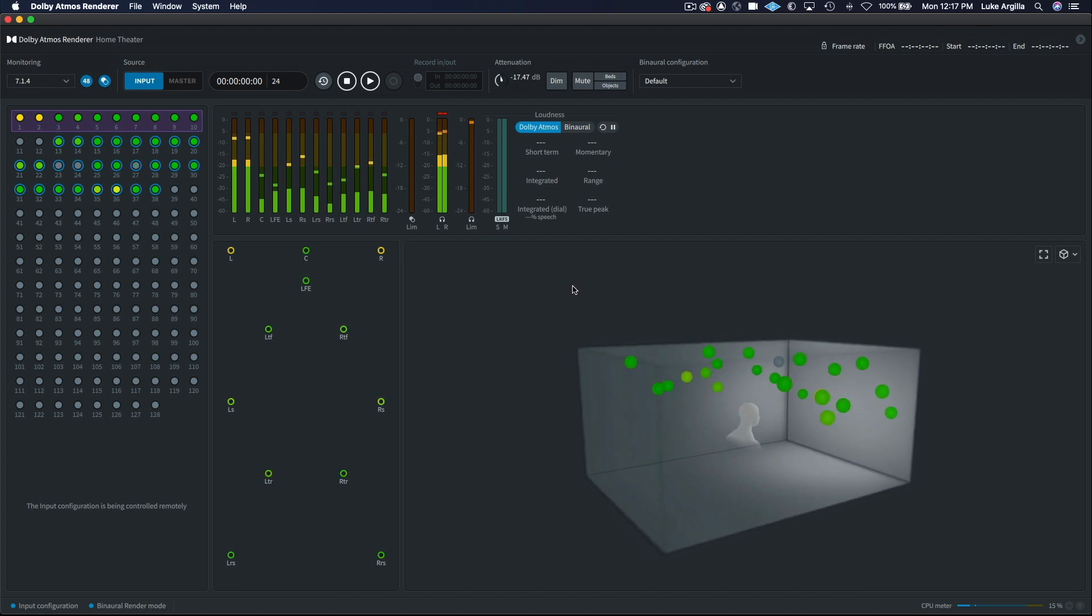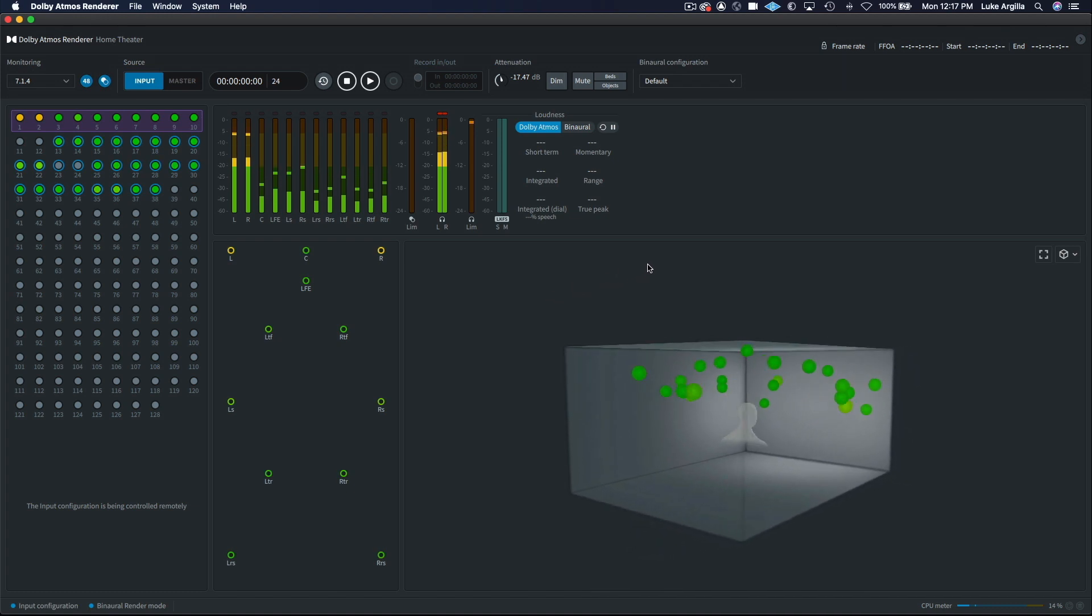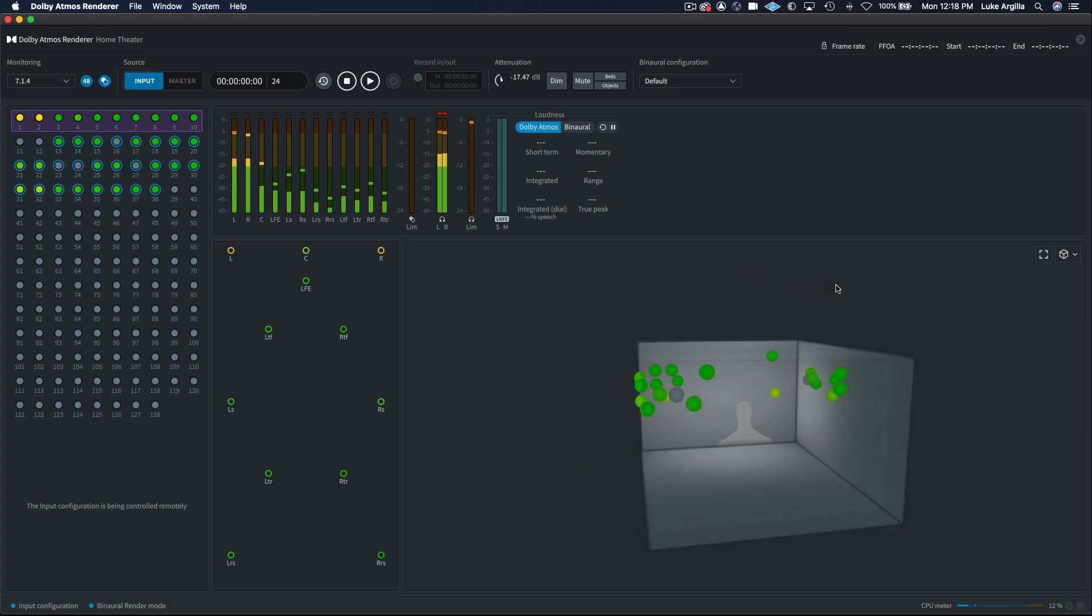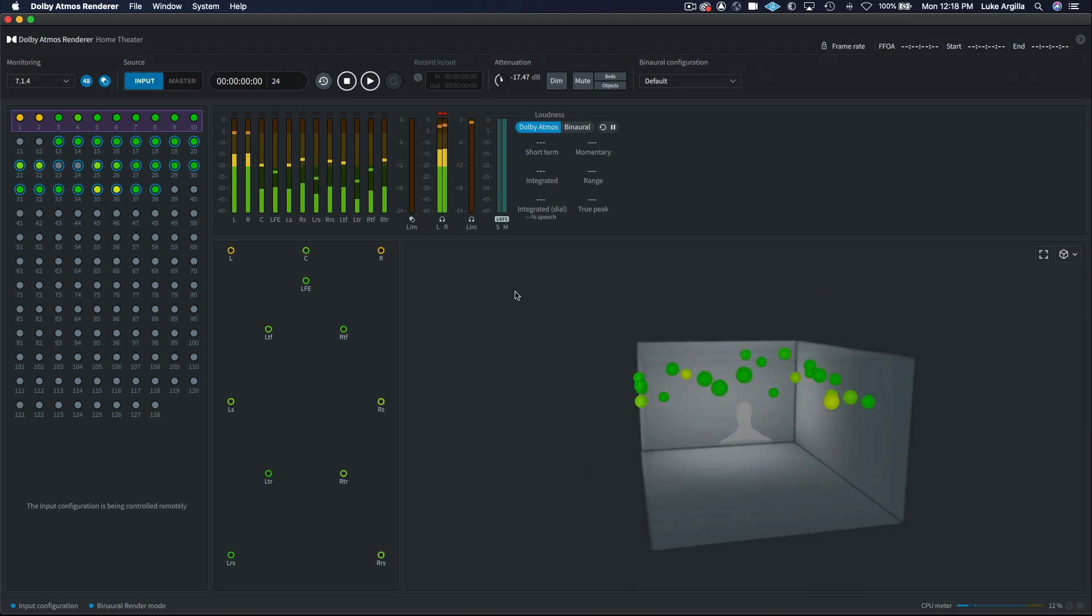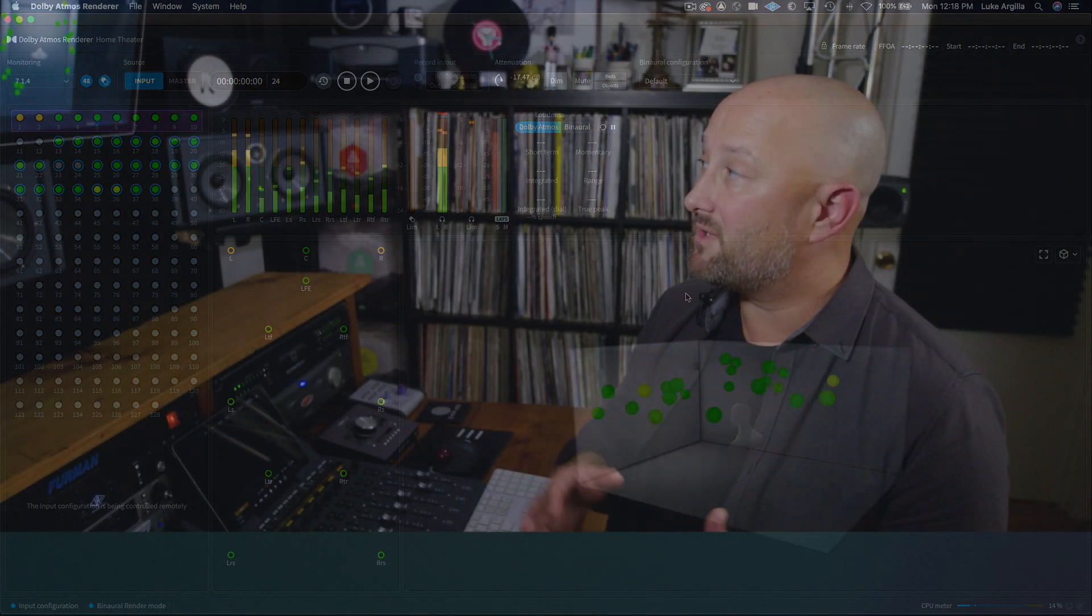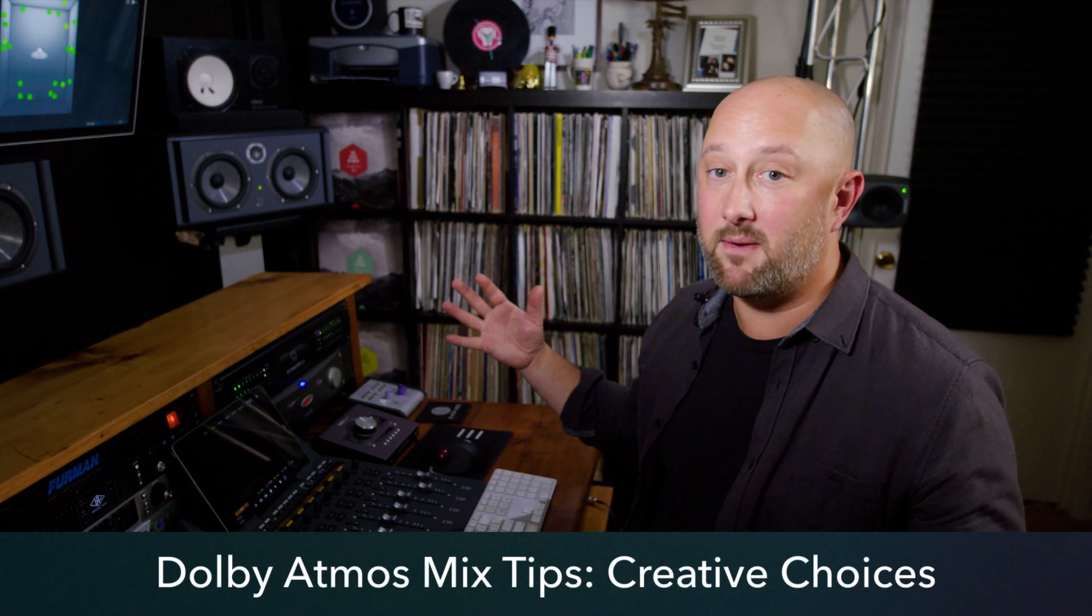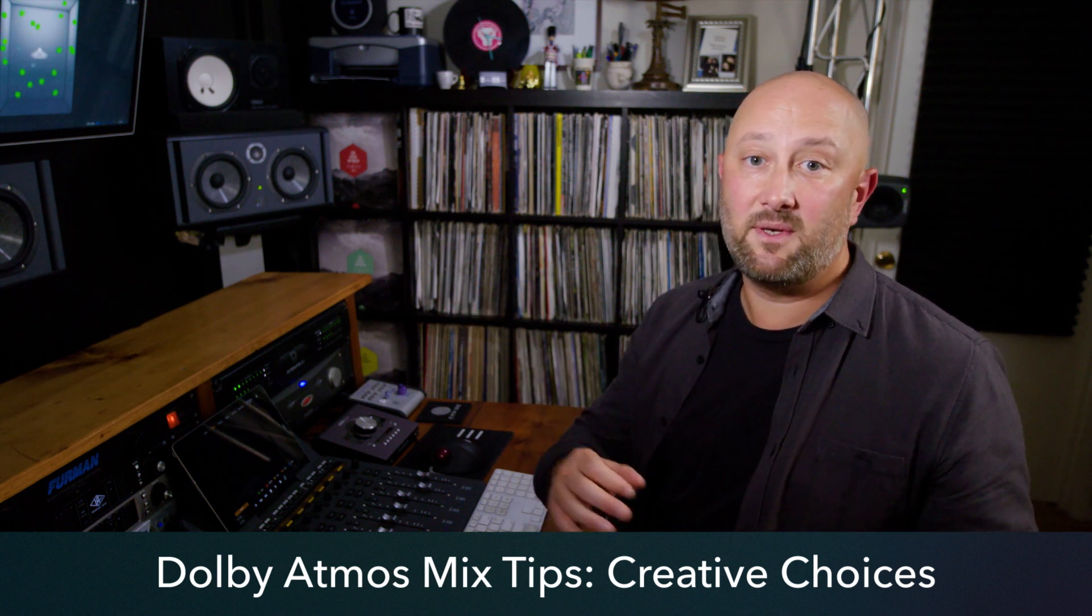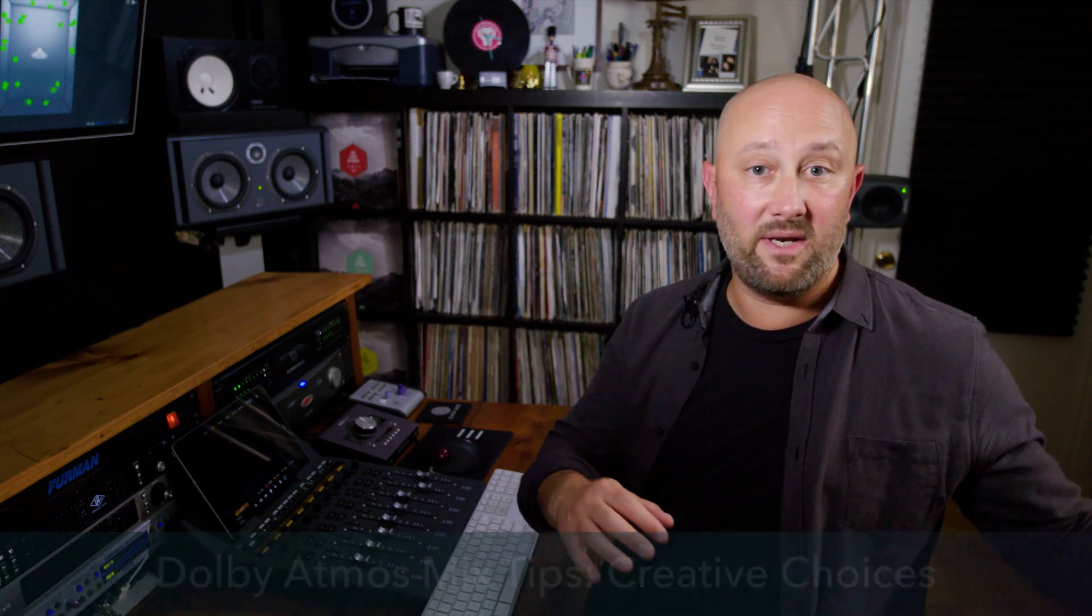As you can see in the renderer window, I've got a lot of objects moving around pretty consistently throughout the track. Some of the other tracks I mix, I won't have objects moving at all. It really depends on the flavor and the character of the song. Sometimes I might just want to have great separation, have certain instruments placed in the rear, maybe overhead, maybe on the sides, or maybe in the front. It just depends on what the instrument calls for and what the song calls for. So there is no right or wrong way to mix an Atmos. The only thing you should keep in mind is doing what you think is best for the song.